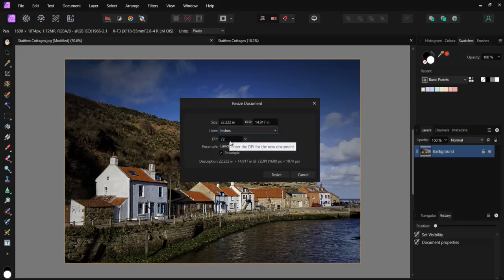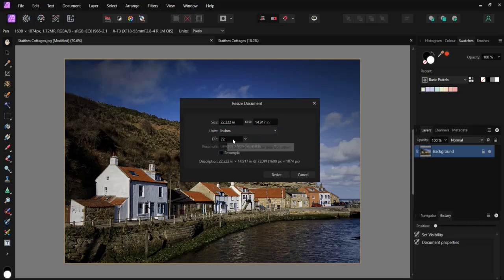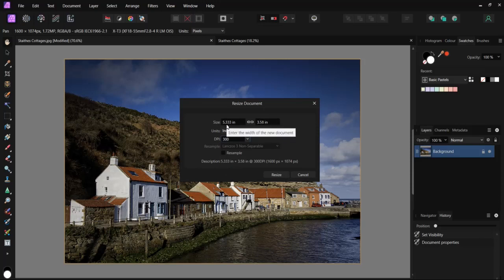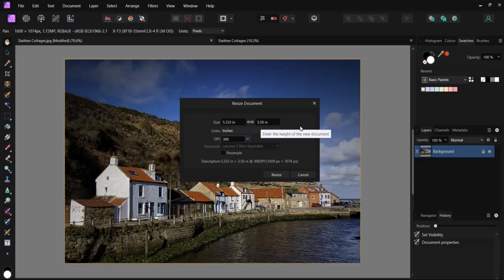However, if we want to print at 300 dots per inch for best quality, our best quality print will only be 5.3 inches by 3.58 inches. This is not very big, suitable for some use for photo albums, for example, but not for a large print designed to go on a wall.